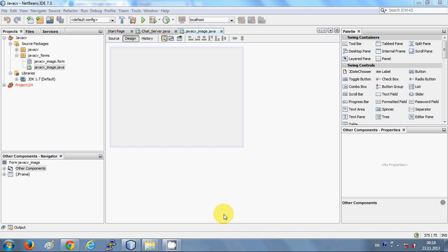OpenCV is basically written in C++ and JavaCV provides a wrapper for those OpenCV libraries. OpenCV is extensively used in image processing and computer vision research. So let's get started and see how we can install JavaCV.